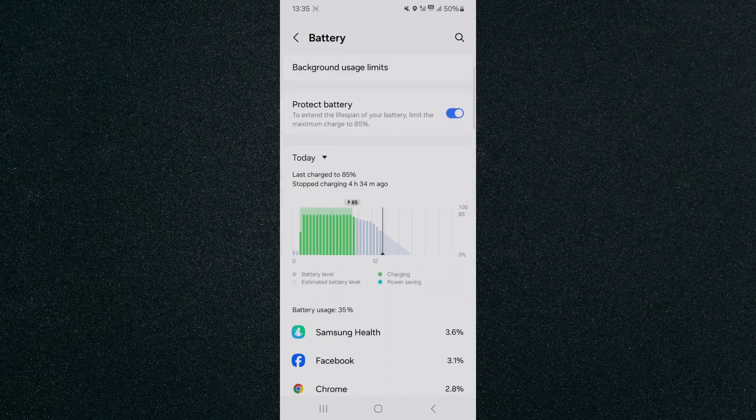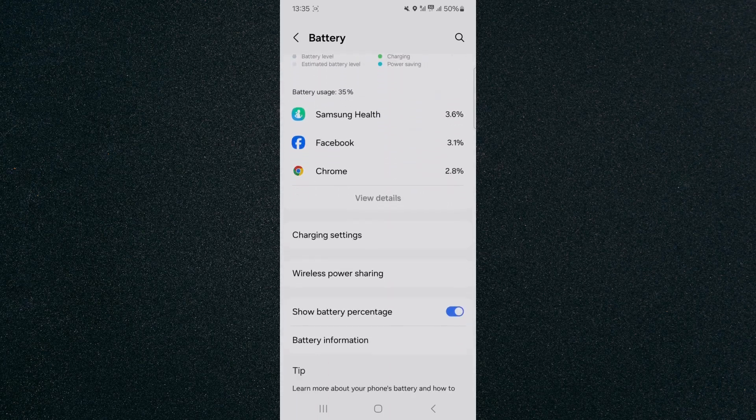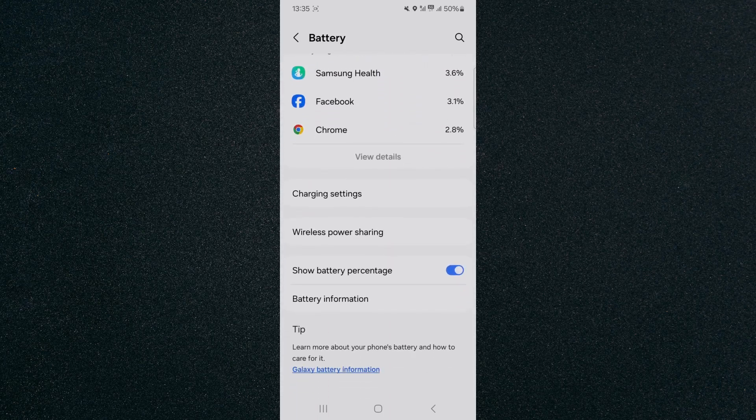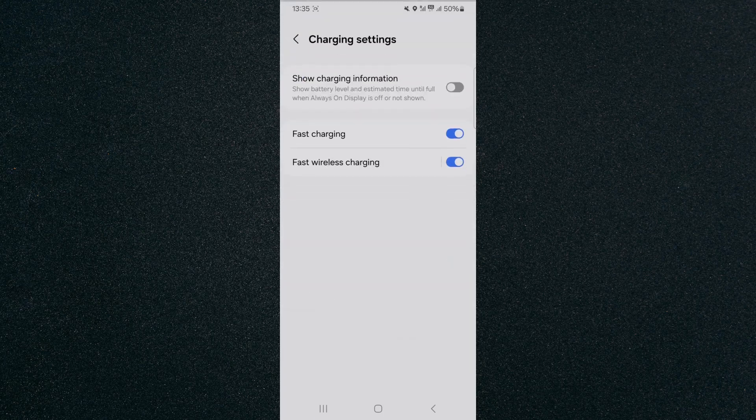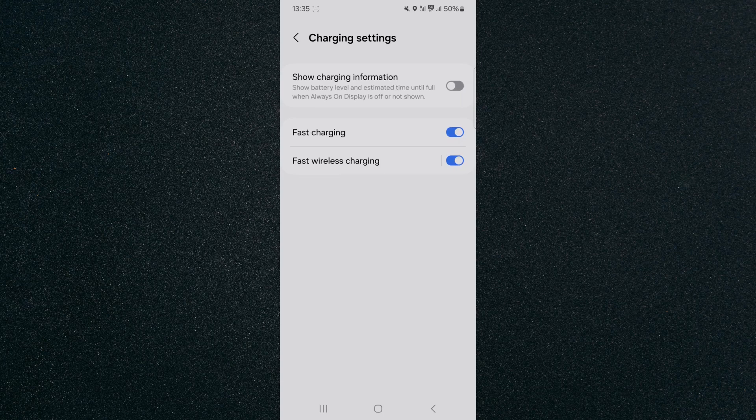From here I want you to scroll all the way to the bottom of the page and then I want you to click on charging settings. And from here right at the top you should see the show charging information option. As you can see mine is currently disabled.